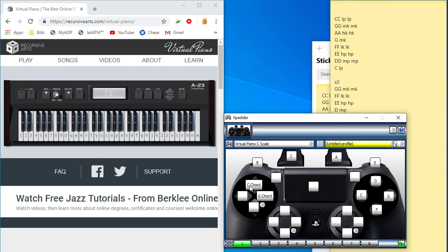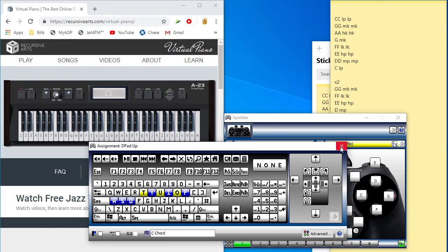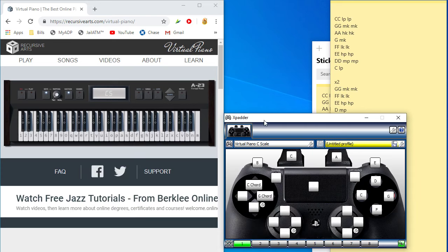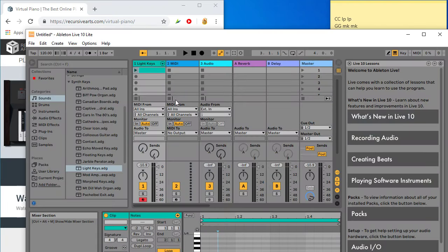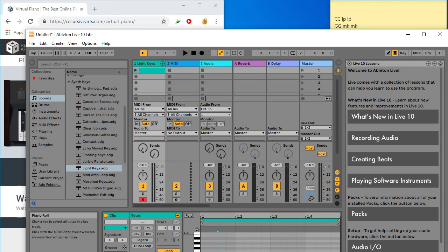So, you'll notice I have C chord and G chord assigned on the D-pad, and that C chord is actually multiple, so if you see the highlighted yellow keys, it's gonna be T, U, O, which that's C, E, and G, so that'll give you the C chord input. Now, you could use this for virtual piano, you could also use Ableton, which is a digital audio workstation that can play virtual keys.